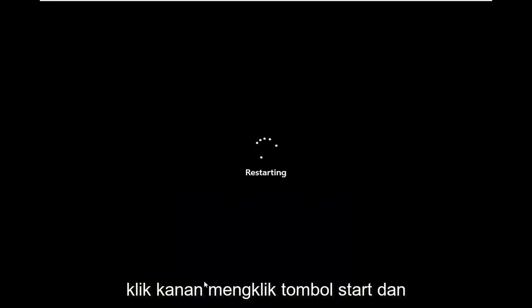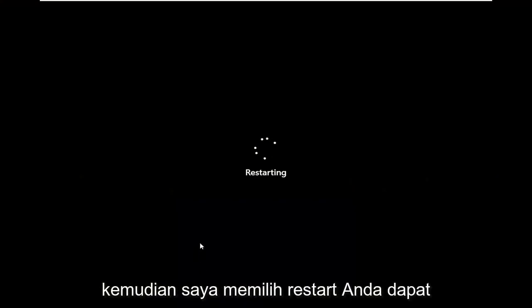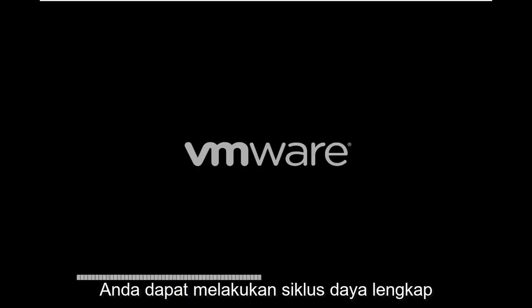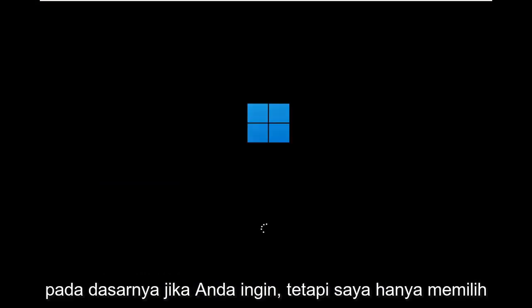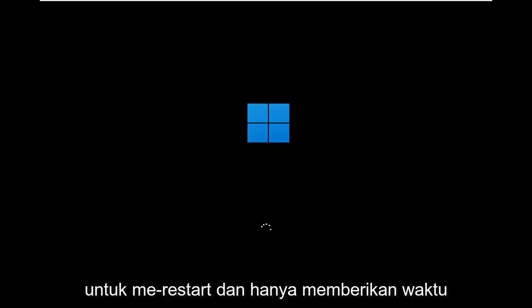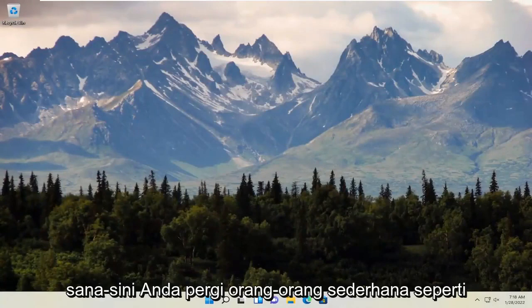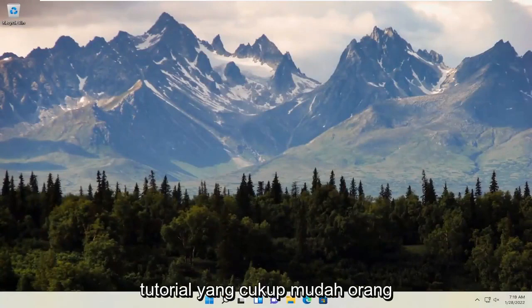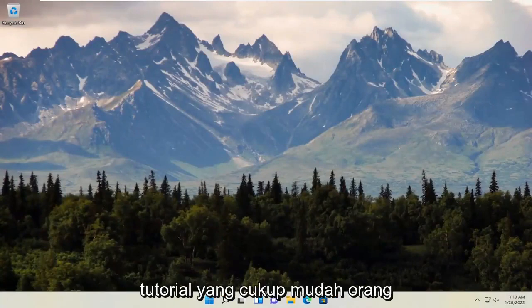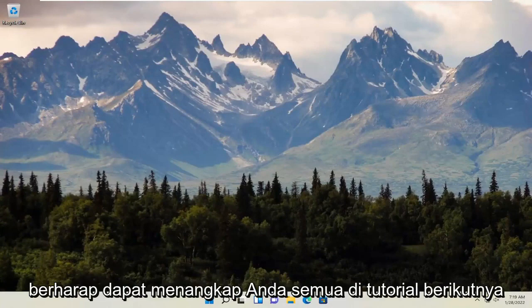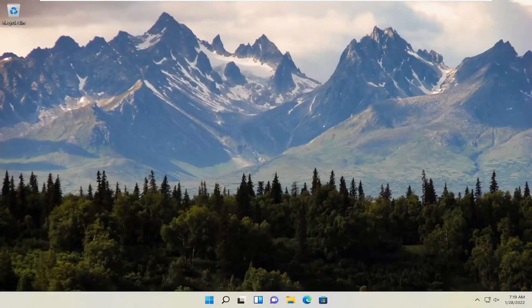Just right-click on the Start button and select Restart. You can do a complete shutdown and turn it back on — a complete power cycle — but I just choose to restart. Give it a moment, and there you go. Simple as that. Pretty straightforward tutorial. Hope this helped you out and I do look forward to catching you all in the next tutorial. Goodbye!